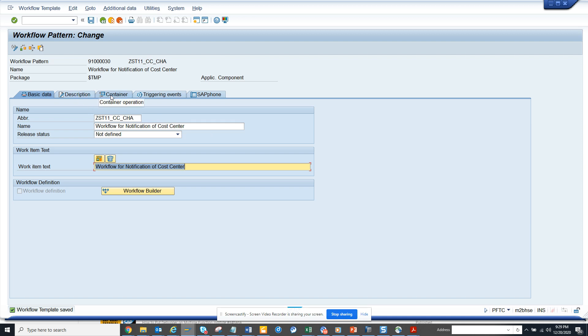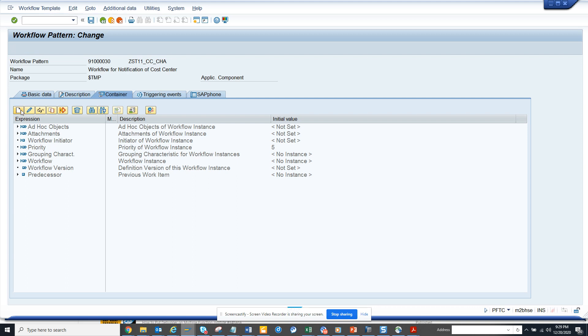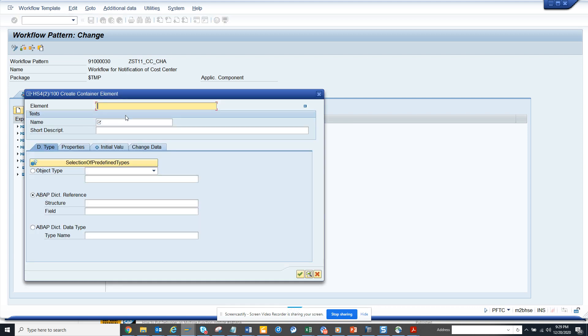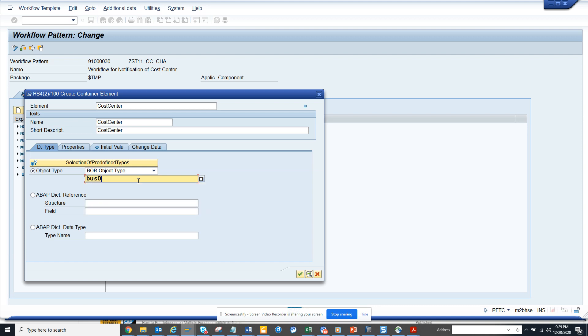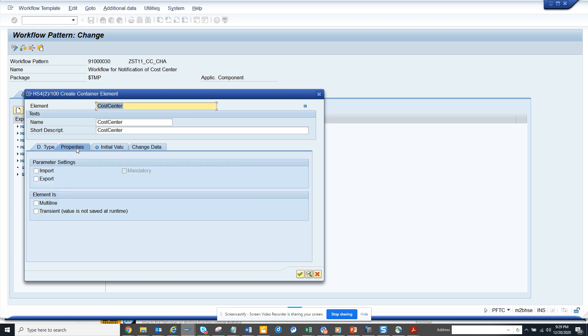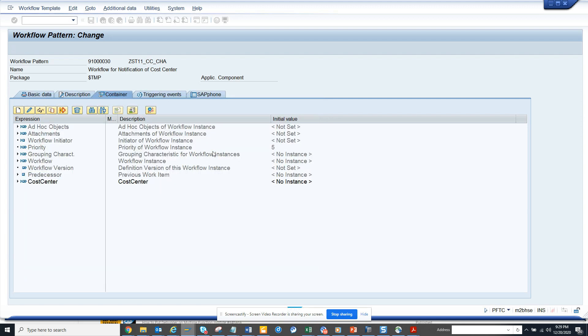Now I'll go to the container and click on create. I'll put cost center and copy it here, and put business object type as BUS0012. I'll make sure in the properties I make it import-export, and here you can see cost center. I'll click on the green arrow and hit the save button.